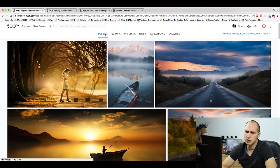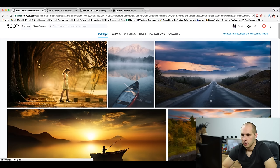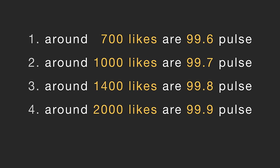But when you hit the Popular page, don't think that you're gonna go in first place — you'll be somewhere down, down, down. The maximum pulse is 100; the maximum I saw on the website is 99.9. To get to first place: 700 likes gives you a pulse of 99.6, 1000 likes gives 99.7, 1400 likes gives 99.8, and 2000 likes will bring you to first place at a pulse of 99.9.